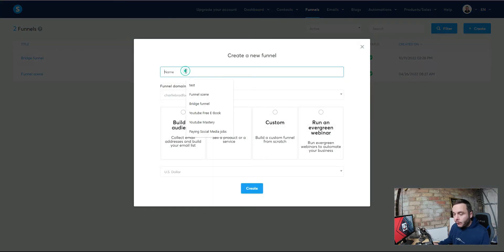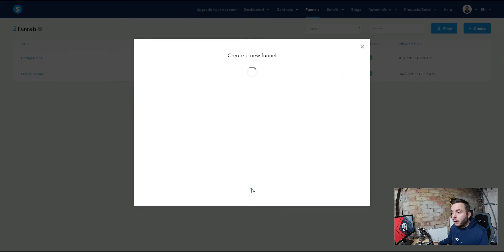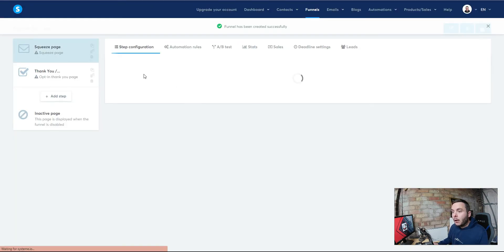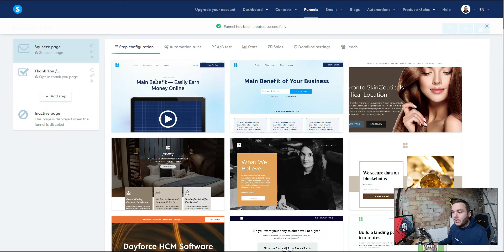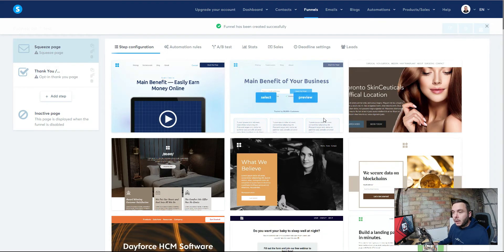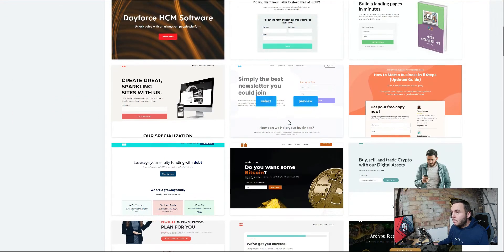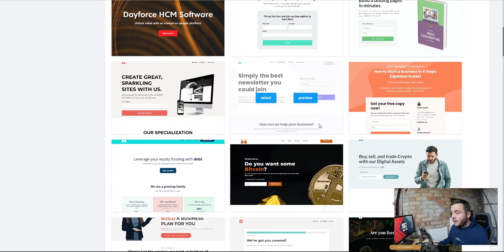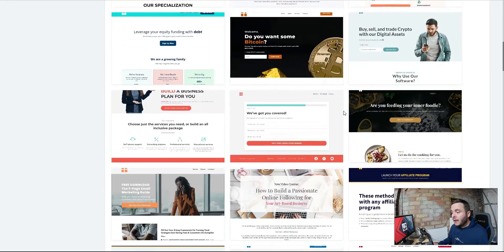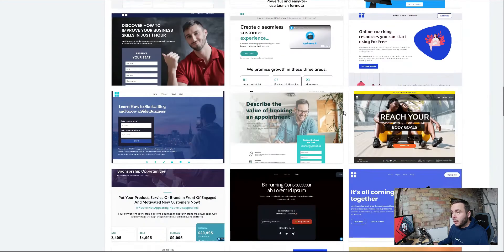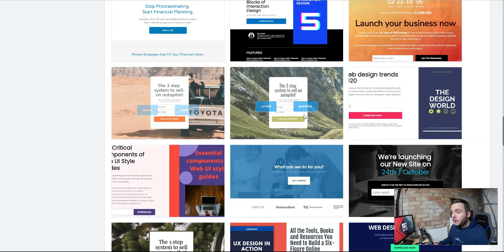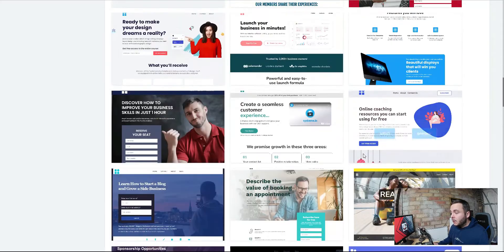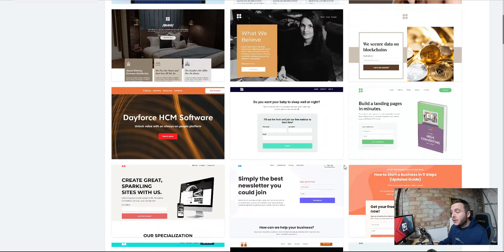We're going to give it a name. Just call it test for now. This is going to be relevant to the product that you're promoting. Then we're going to go build a funnel. We're going to go create and you can see we've got a squeeze page and a thank you page. We're going to go and pick one of their templates. Make it easy for yourselves. They've created these fantastic templates in here. Again, all this is free. Once you've done that, job done.